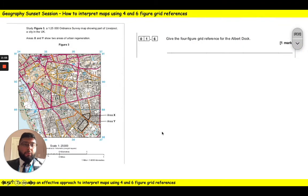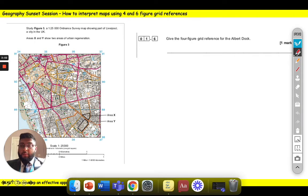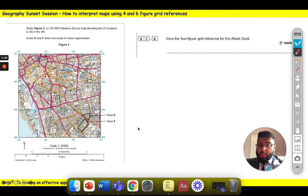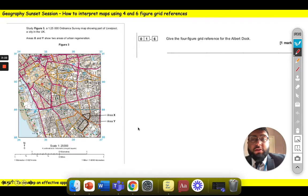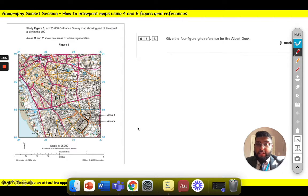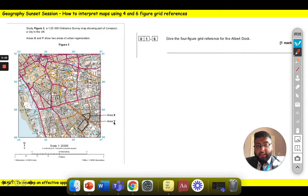Now we're going to look at an example from a real exam. It says study figure three, an Ordnance Survey map showing part of Liverpool, a city in the UK. It's a 1 to 25,000 scale, meaning every centimetre on this map represents 25,000 centimetres in real life. So we know it uses grid lines. This area X and Y show two areas of urban regeneration.